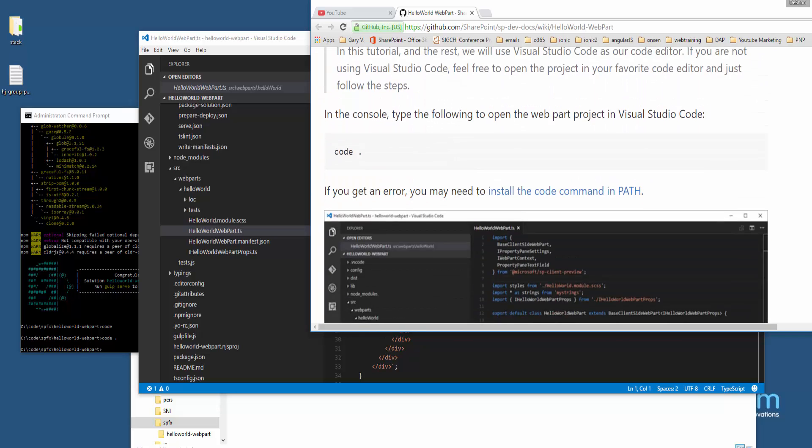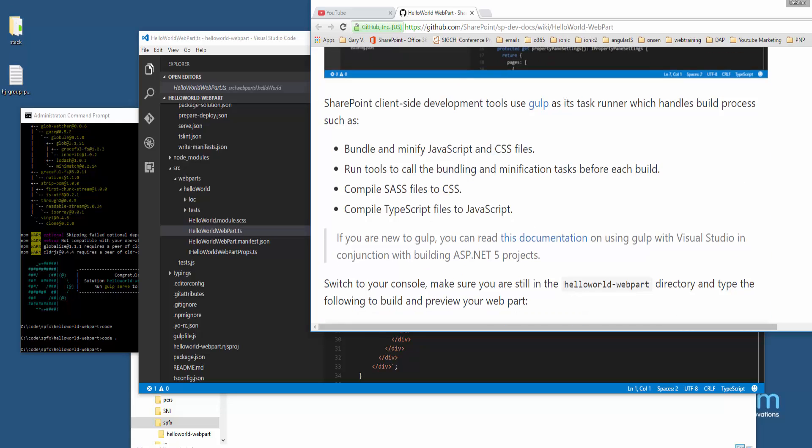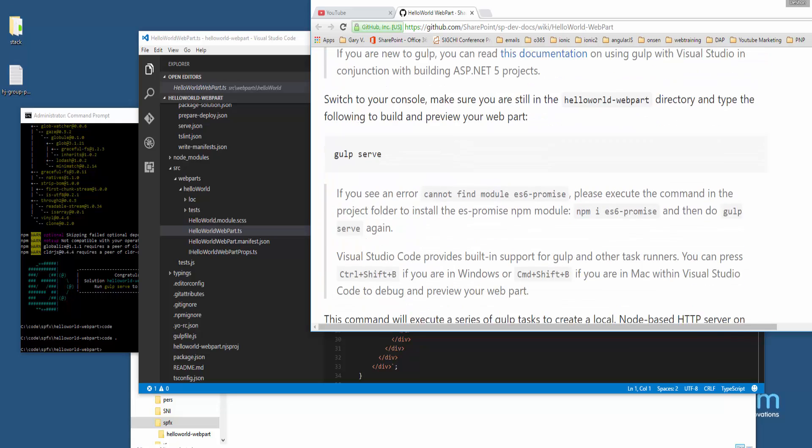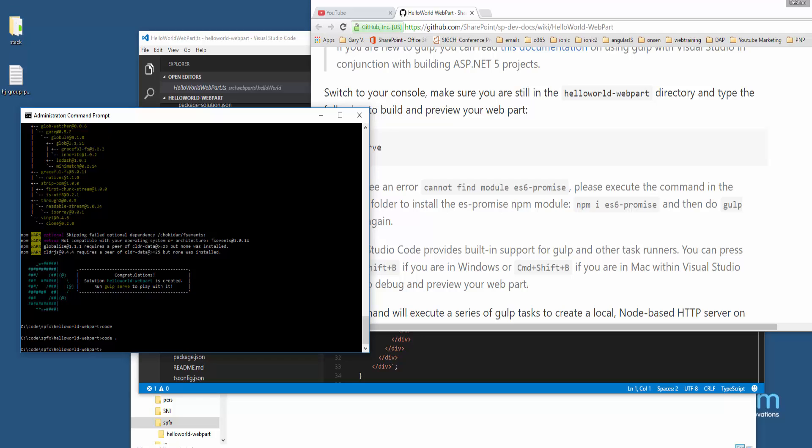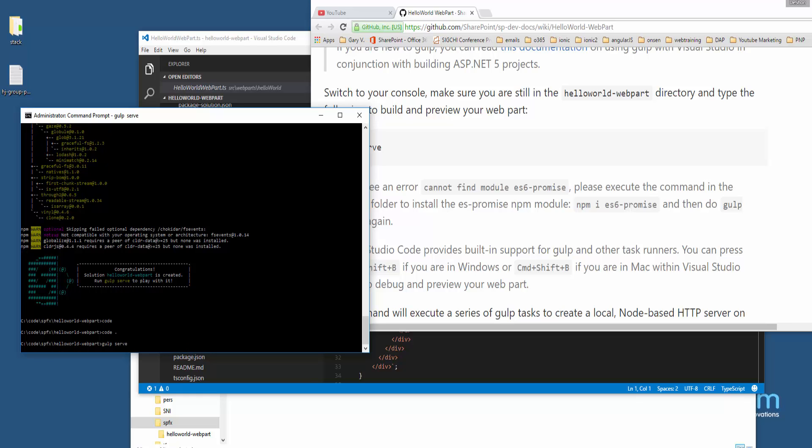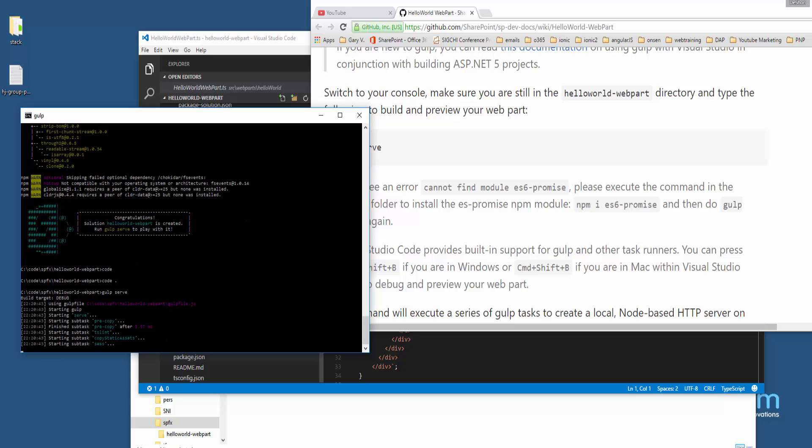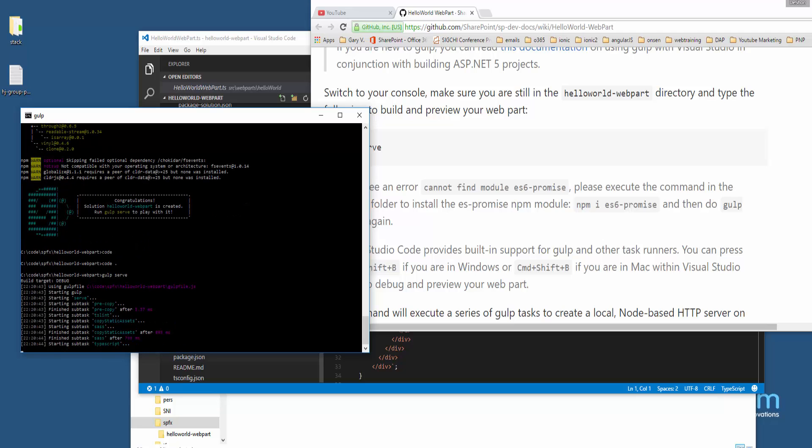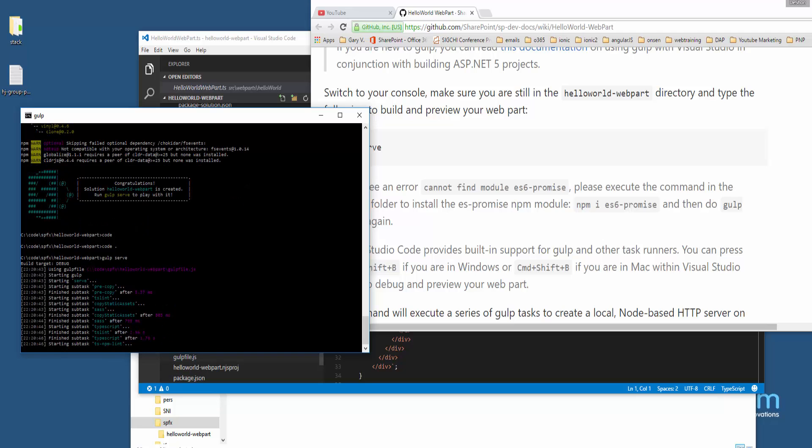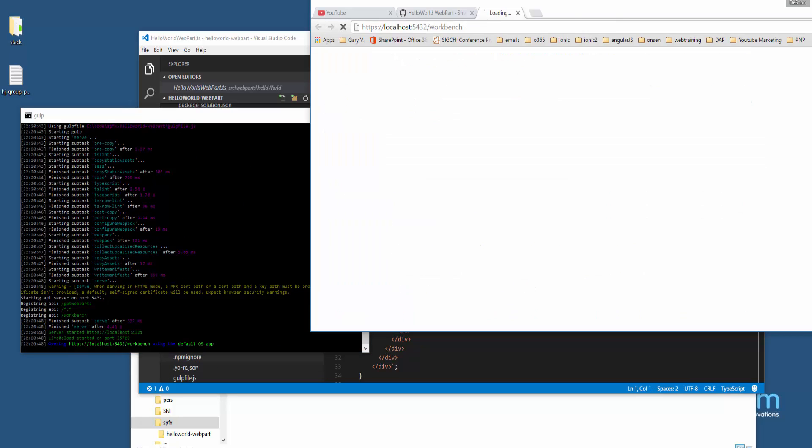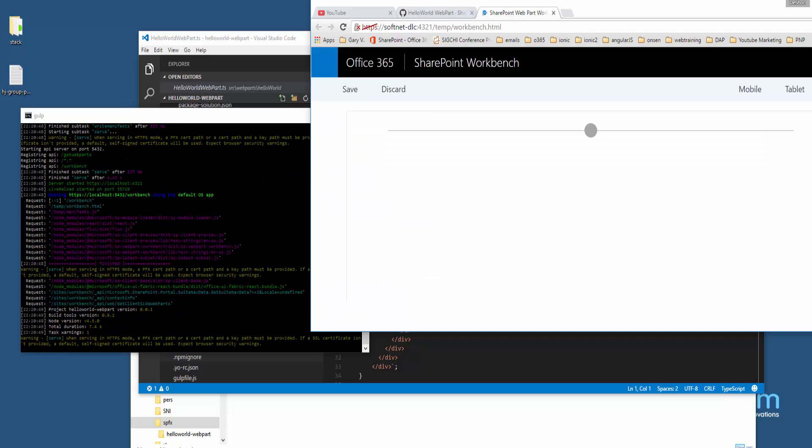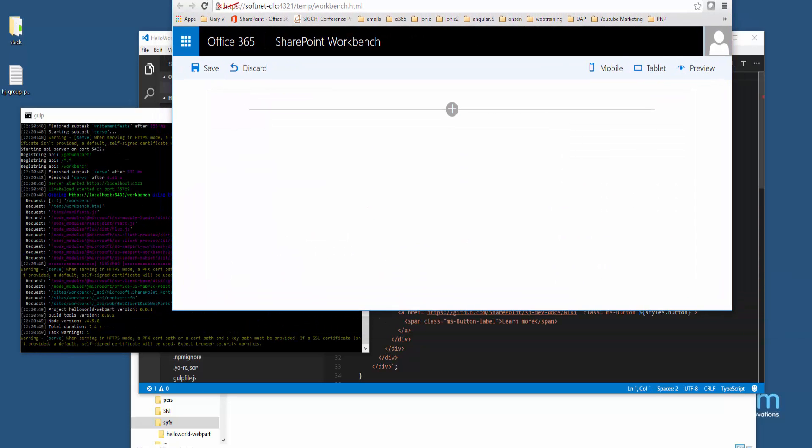What we want to do—I know it's 'gulp serve', but I'm not sure. Yeah, it's just 'gulp serve' in the Hello World directory. When you do this command, 'gulp serve', this is where it's going to serve up the web part. Let's see what happens. It should be very similar to running in debug mode for a project in Visual Studio.